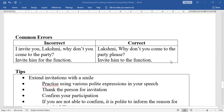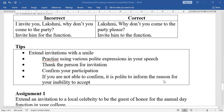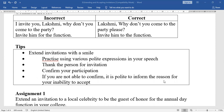Some common errors we generally make: Don't say 'I invite you' — instead say 'Why don't you come to the party?' Also, say 'invite him to the function,' not 'invite him for the function.' Extend invitations with a smile, practice using various polite expressions, thank the person for the invitation, and confirm your participation. If you are not able to confirm, it is polite to inform the reason for your inability to accept.